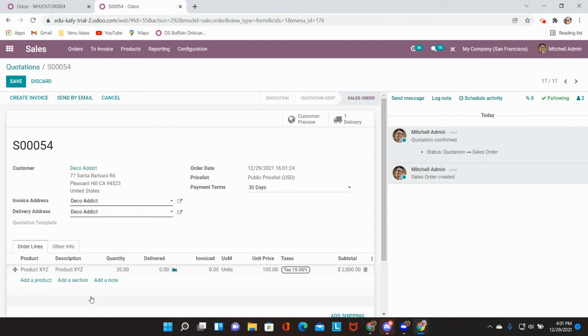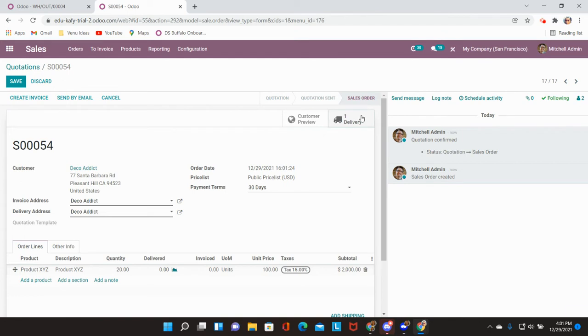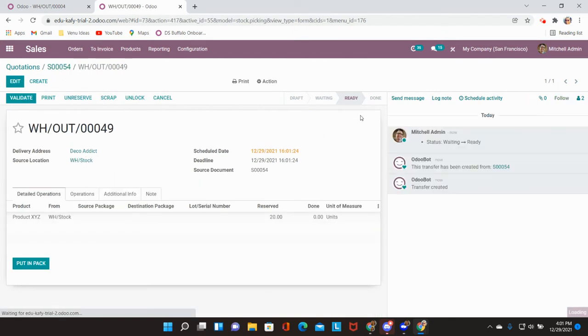Once this is done I will be able to see that a delivery order has been created for this sales order that has been confirmed. I'm going to go ahead and go into that delivery.